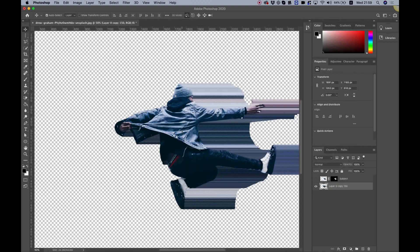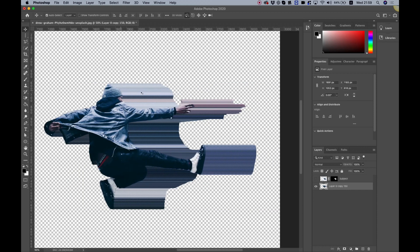This created an awesome effect, but it's not perfect yet — we need to move parts of these under each other. Make sure your ruler is on with command or control R, and drag a guide from the left side to help understand where your pixels are.